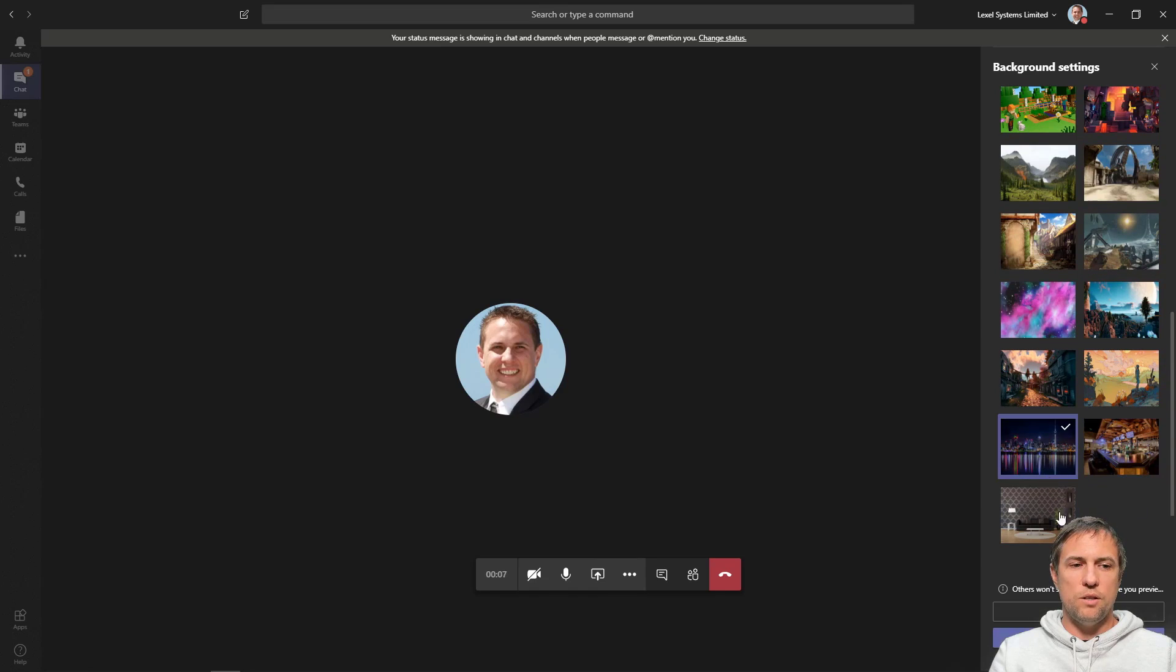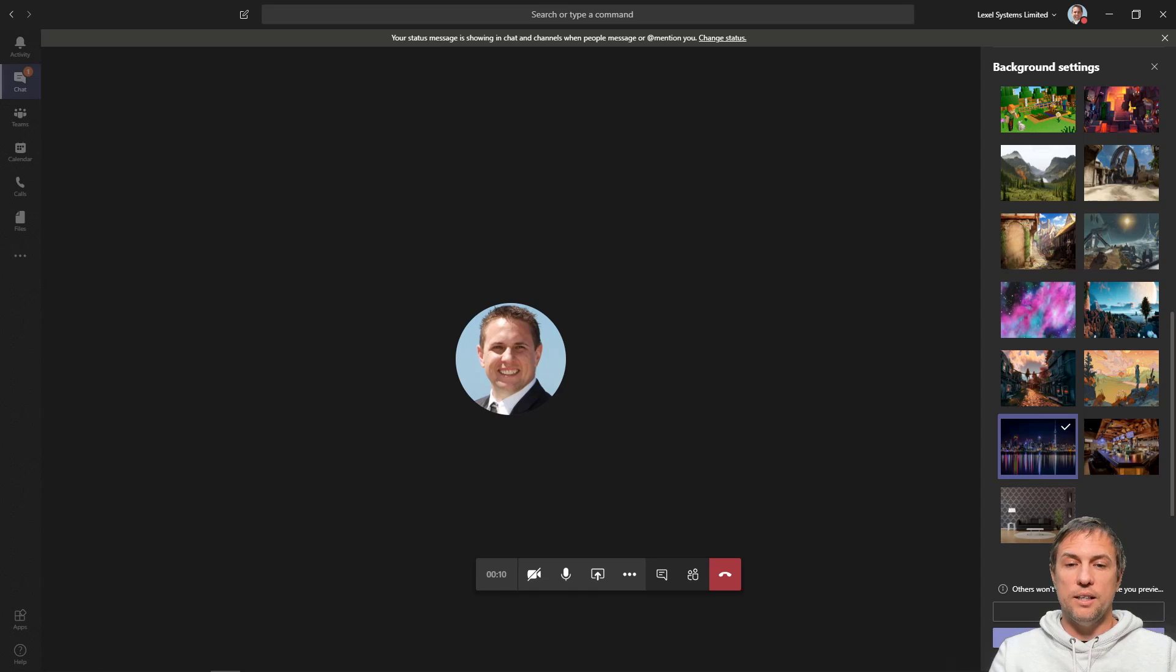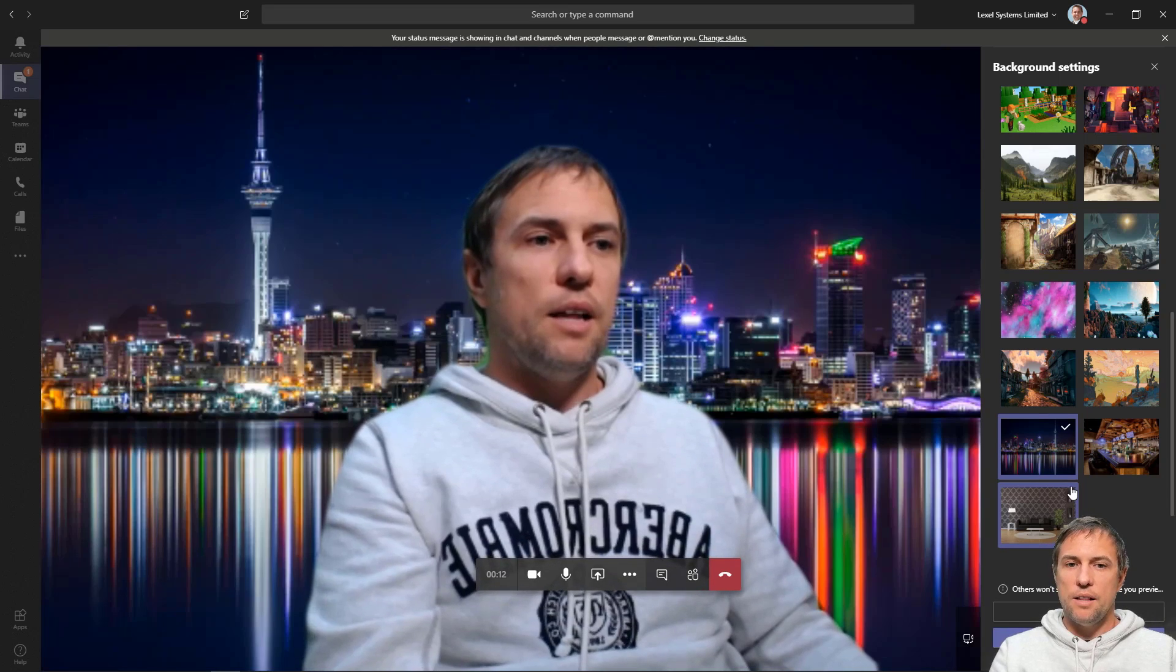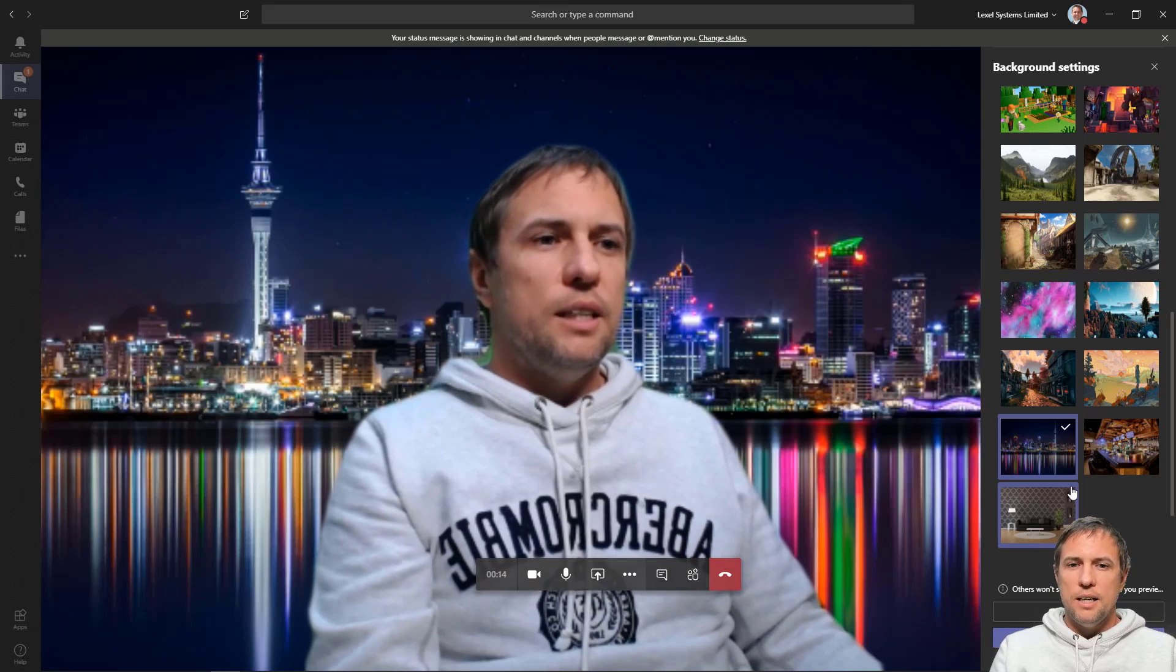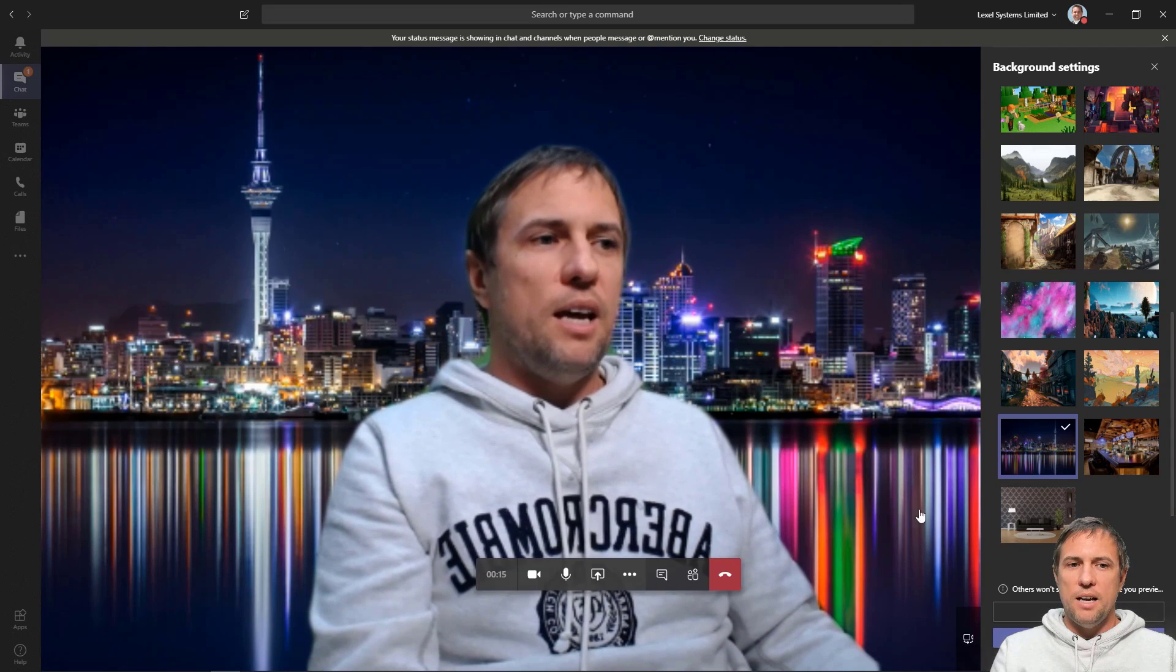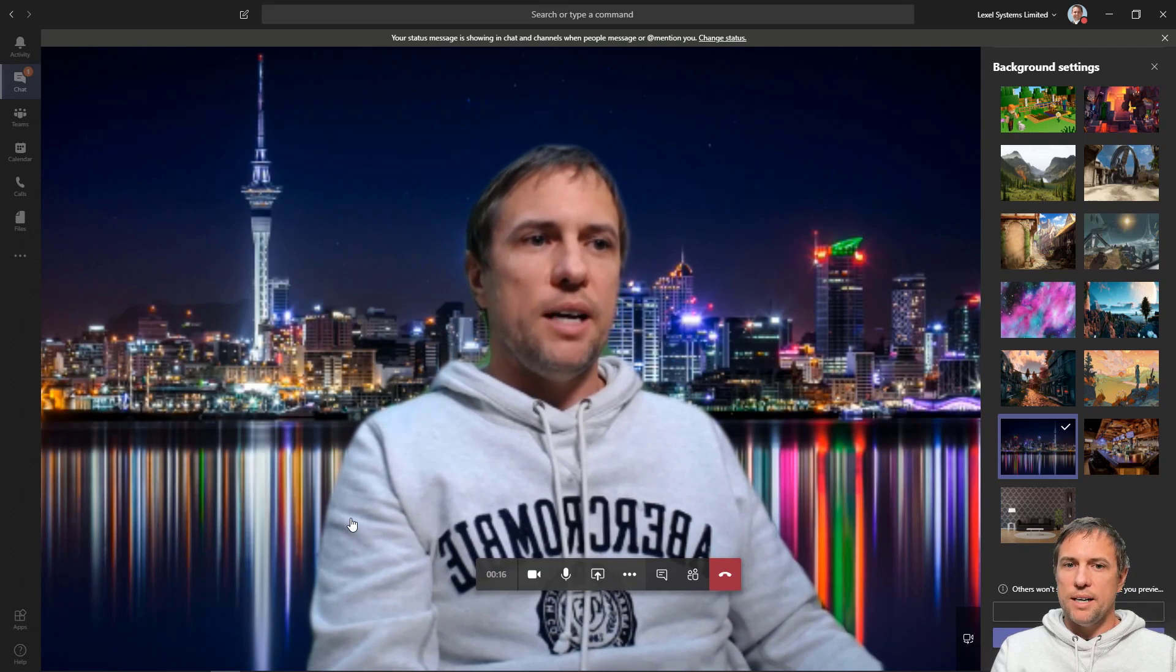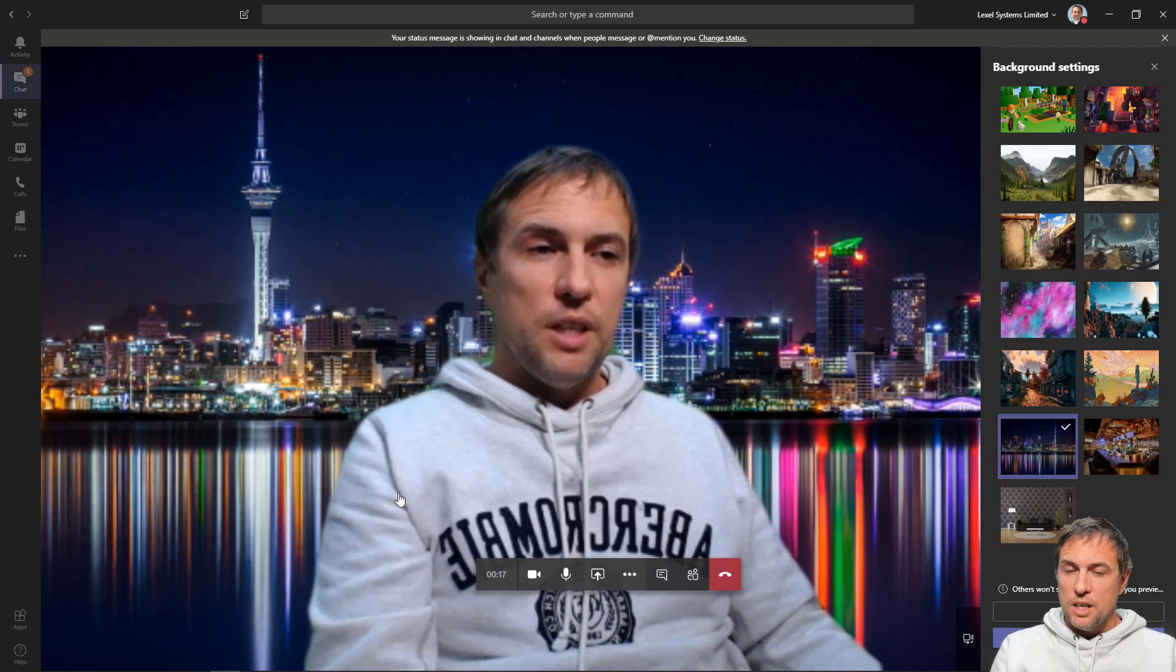I'm going to go Apply and Turn On Video, okay? And you'll see me and my other camera over here—here I go—and there I have my custom background.